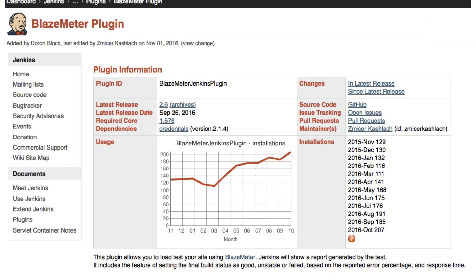That's pretty much it, how to run JMeter with Jenkins. Just one final note, if you're a user of BlazeMeter, which is 100% JMeter compatible, you can use BlazeMeter's Jenkins plugin to kick off a test in the BlazeMeter cloud directly from Jenkins. More can be found at the BlazeMeter plugin page.